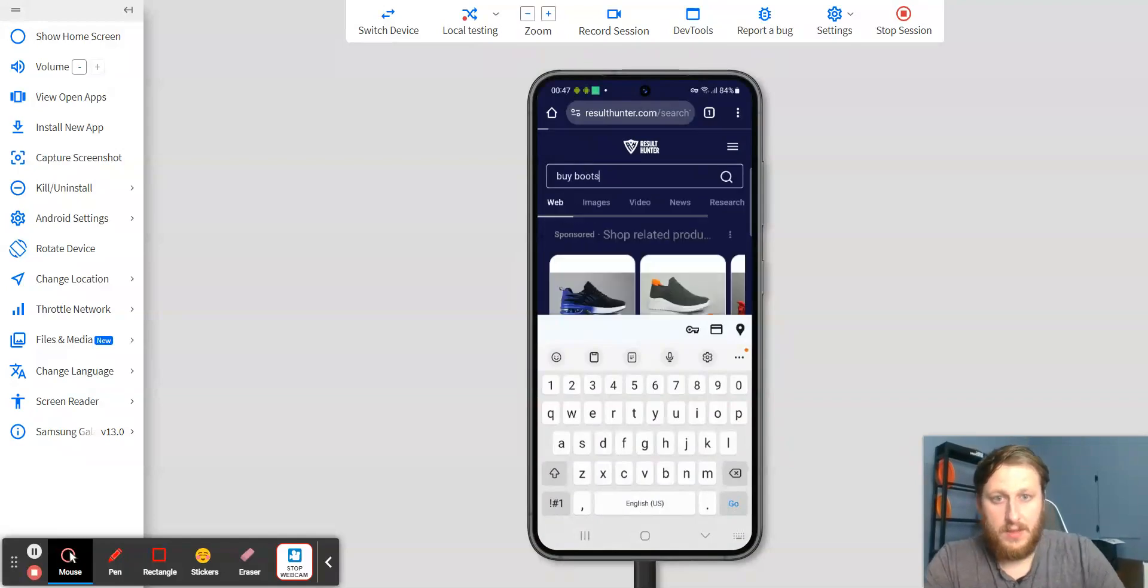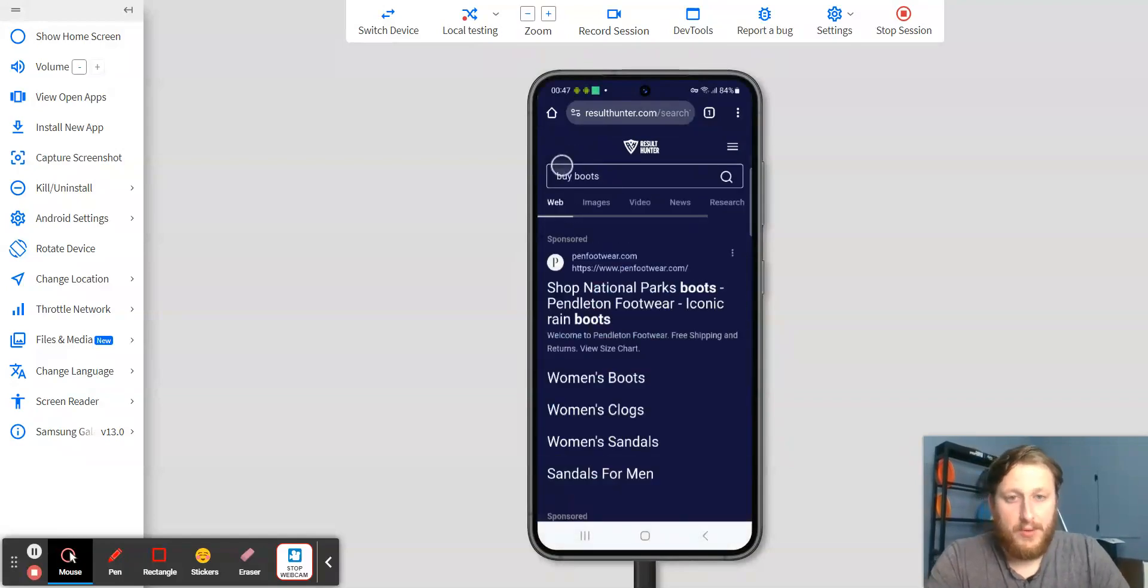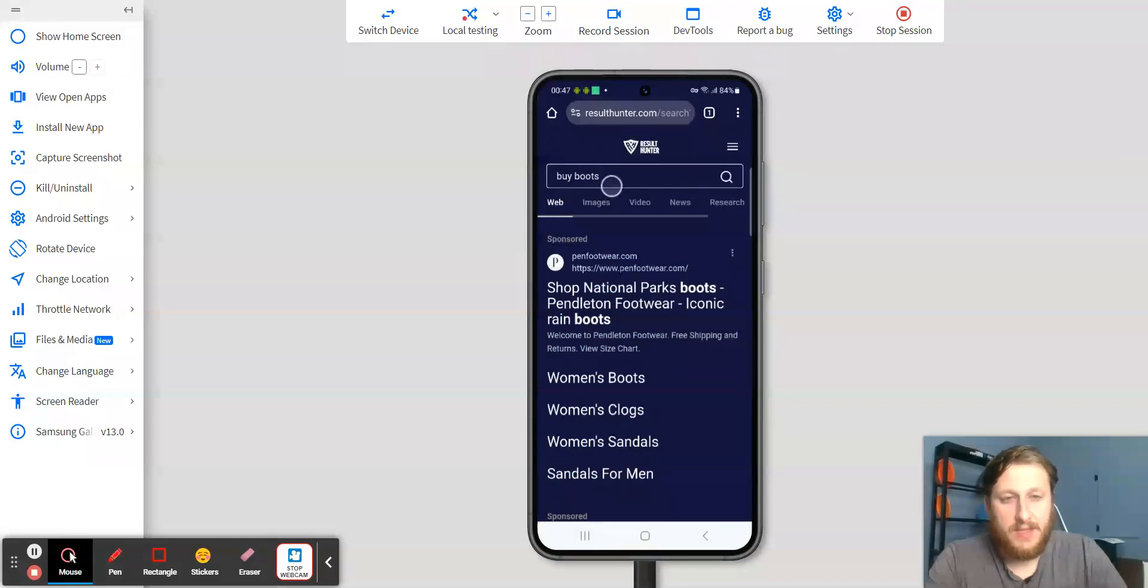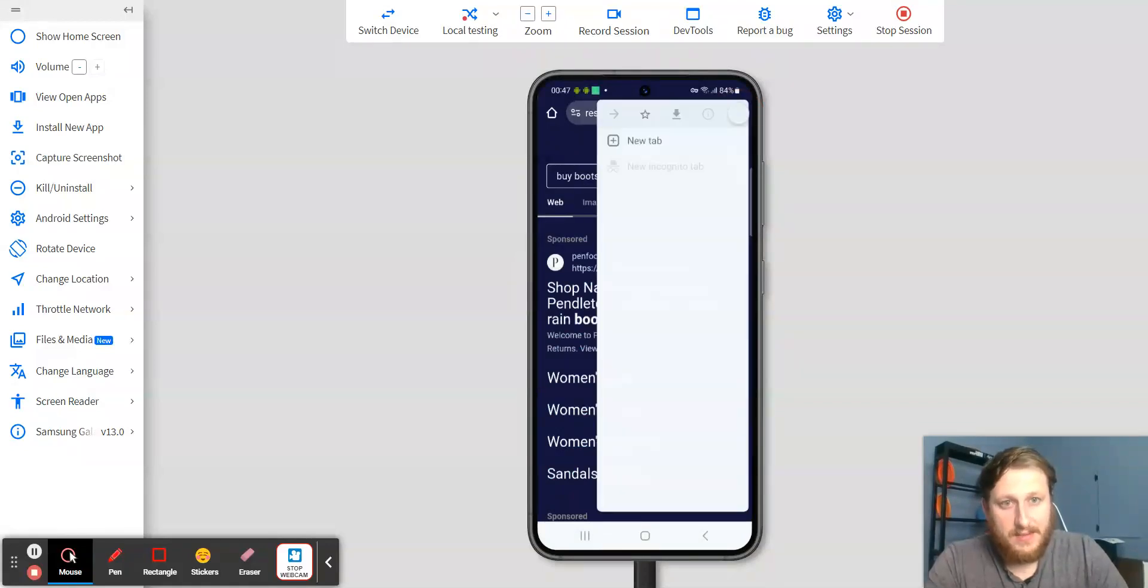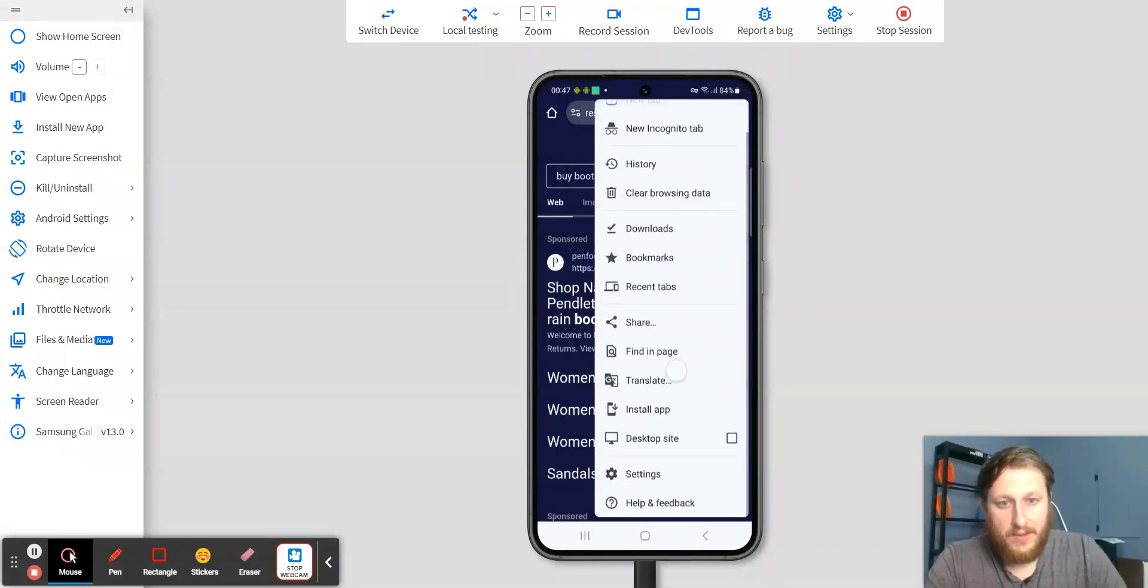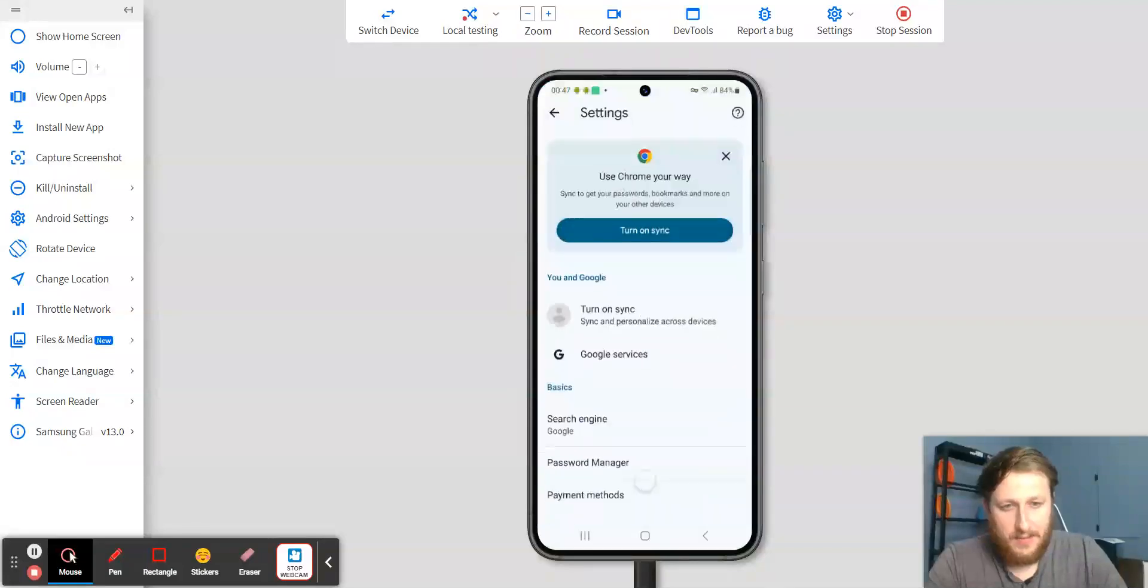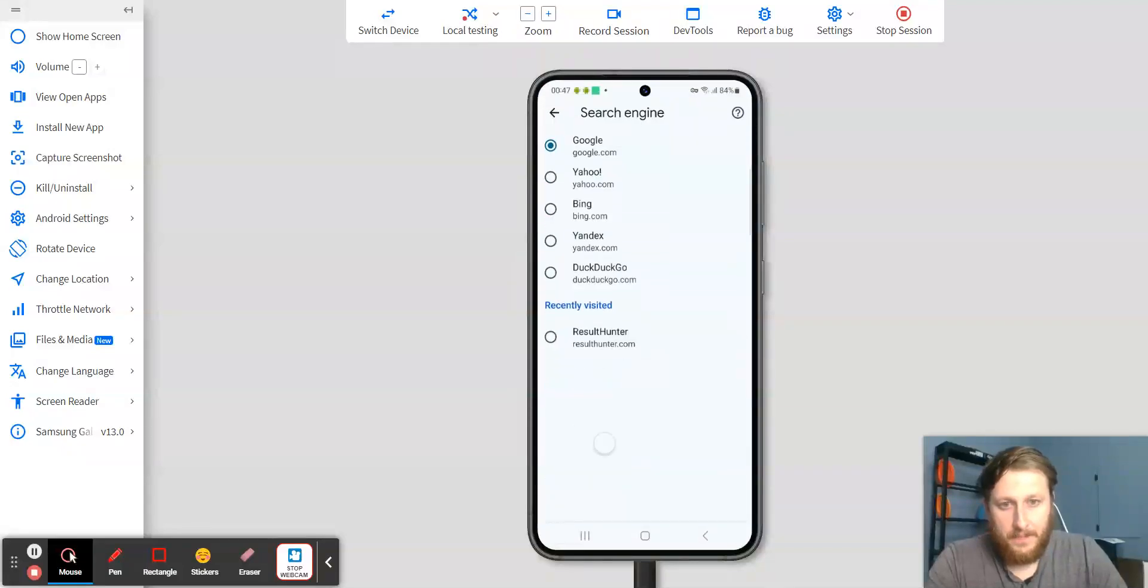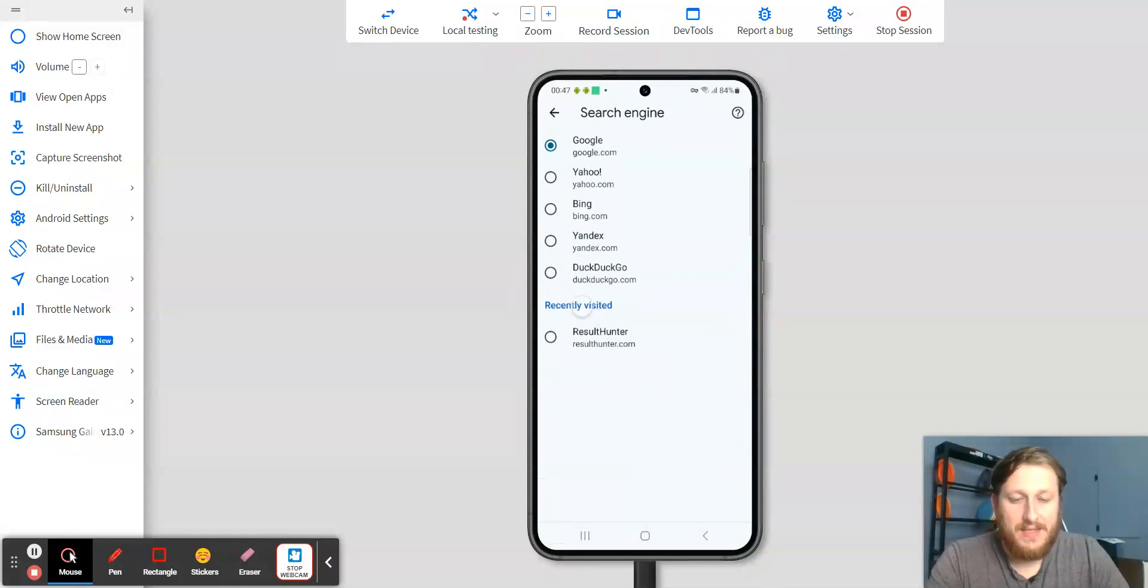For example, I did these two searches. Now, I can click on these three dots, and then I can scroll down to Settings, and then I click Search Engine, and under Recently Visited, you'll see ResultHunter.com.